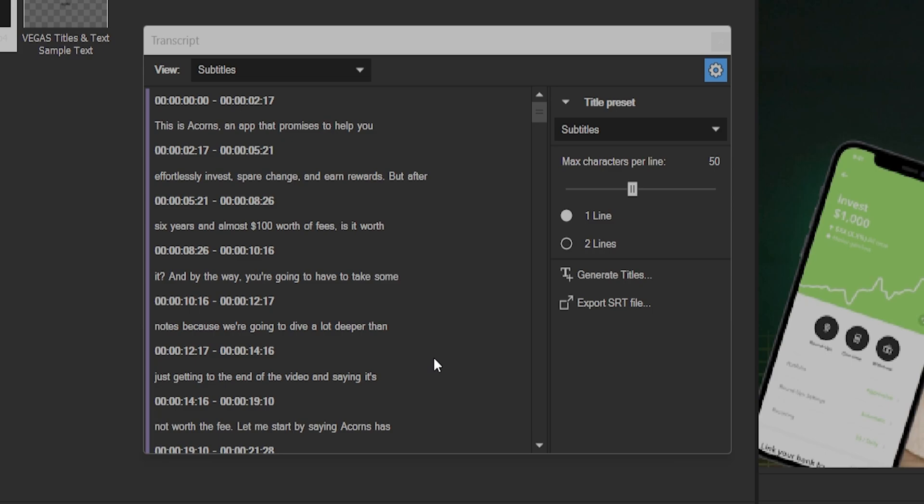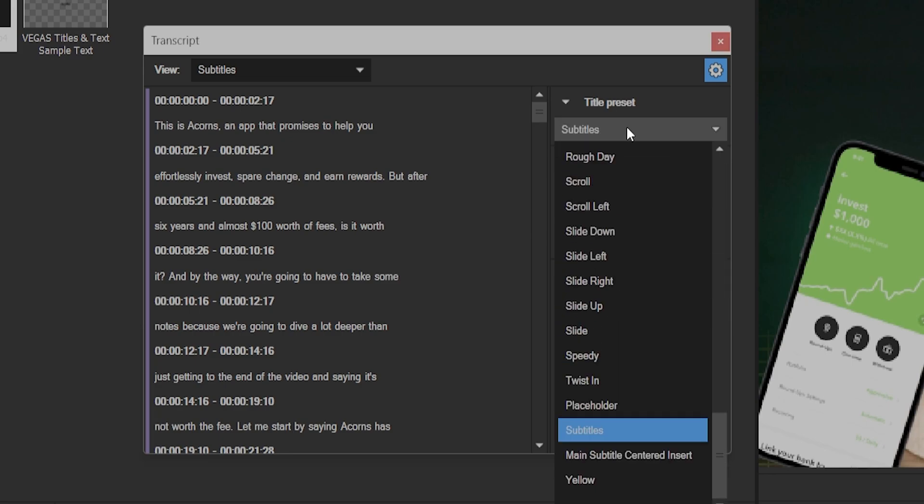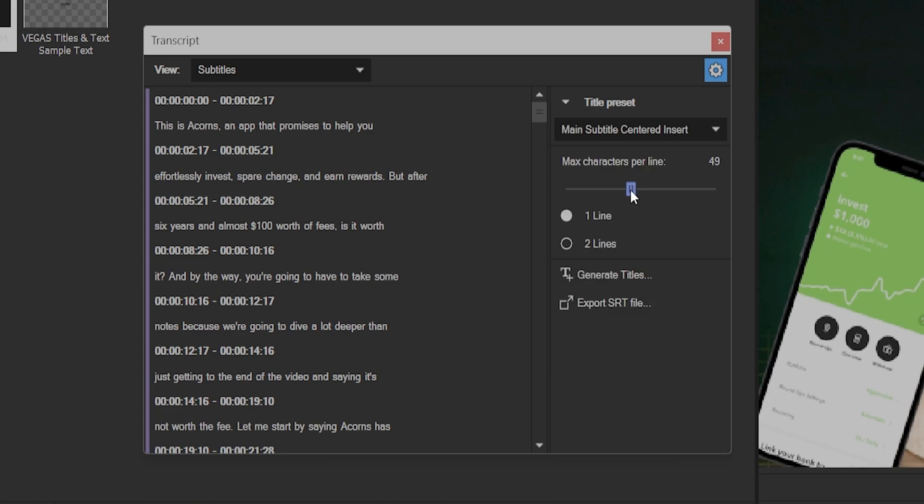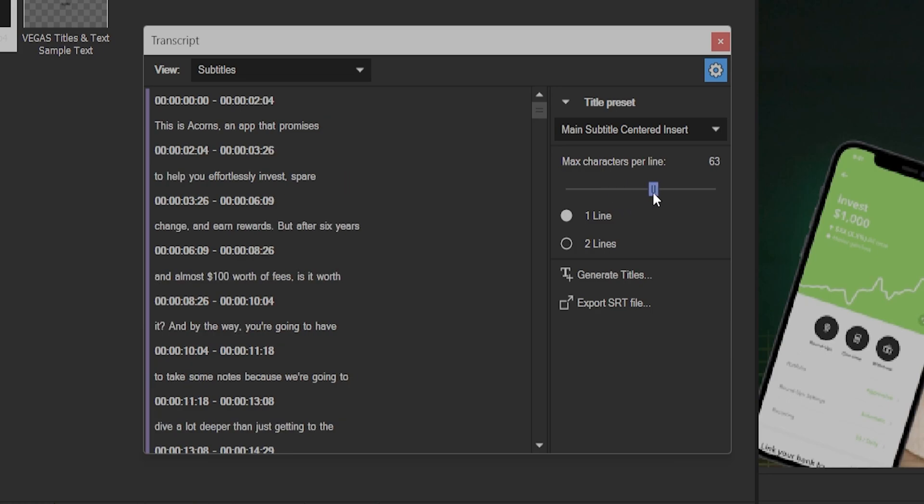Once we're happy with the text in the subtitles, change the title preset selection to the preset you created at the beginning of the video or one of the other ones provided by Vegas. The max character per line slider allows us to speed up or slow down the subtitle pace by affecting the length of our subtitles.